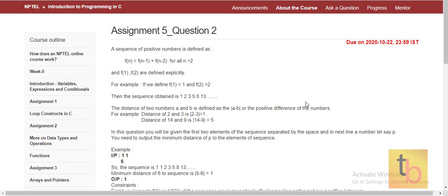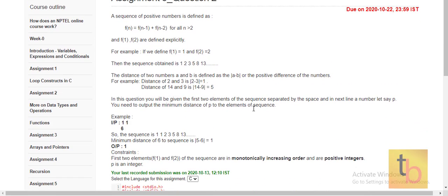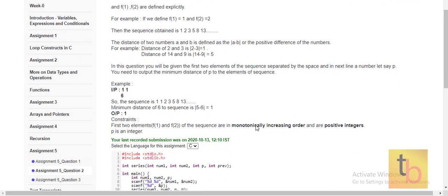Let's see Question 2. In this question, we need to find the Fibonacci series and also check whatever input is given to us. We need to subtract it from a Fibonacci series element and continue until we get the minimum value from that subtraction. We have inputs like f(n-1) + f(n-2).